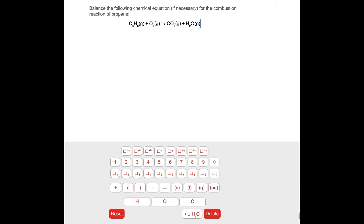Welcome to a short screencast showing you a couple of features of CHEM 101 that you'll need to be able to use on the upcoming second exam. They're pretty intuitive, but I just wanted to show you them explicitly and give you a chance to practice.